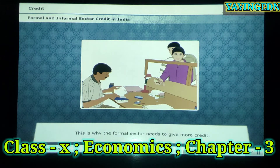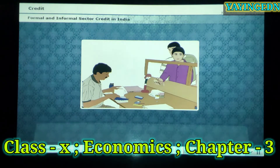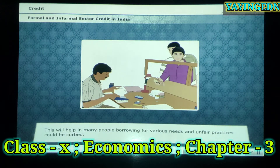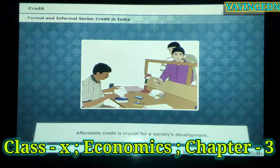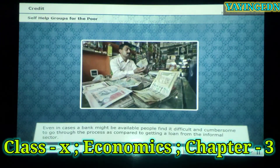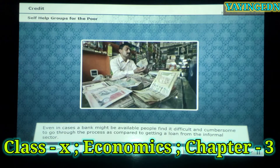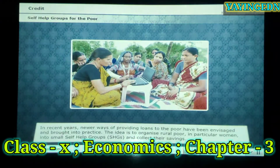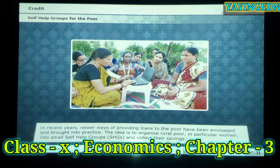This is why the formal sector needs to give more credit — this will help many people borrow for various needs and unfair practices could be curbed. Affordable credit is crucial for a society's development. Even today, banks haven't reached all across India, and people find it difficult and cumbersome to go through the process compared to getting a loan from the informal sector. In recent years, newer ways of providing loans to the poor have been envisaged and brought into practice.